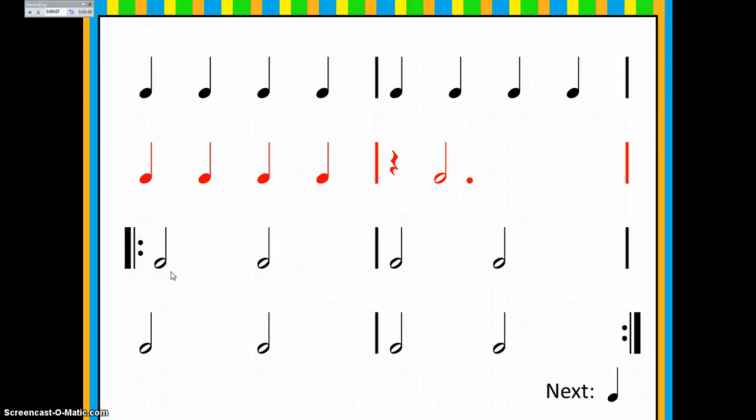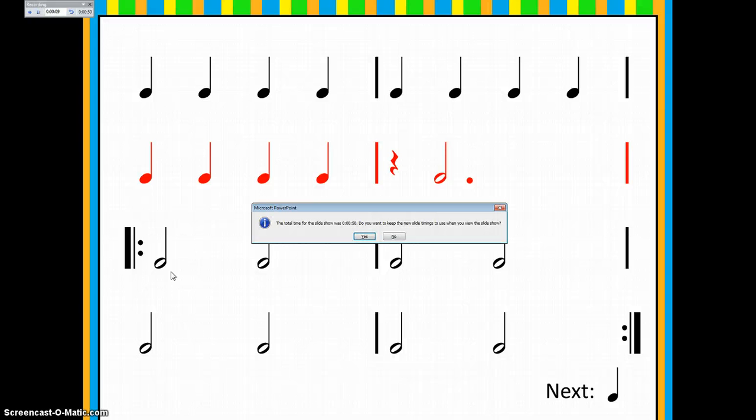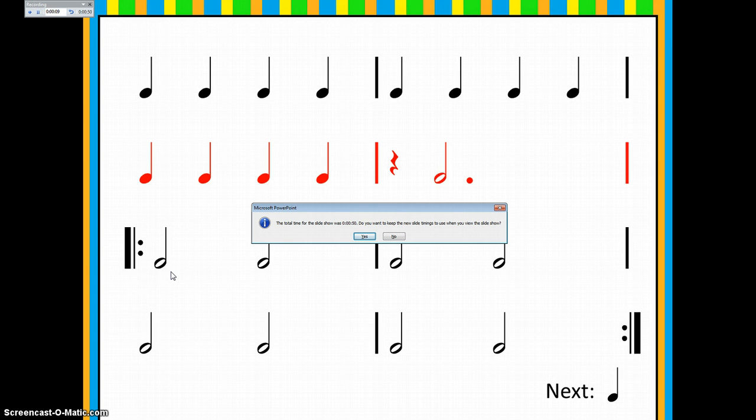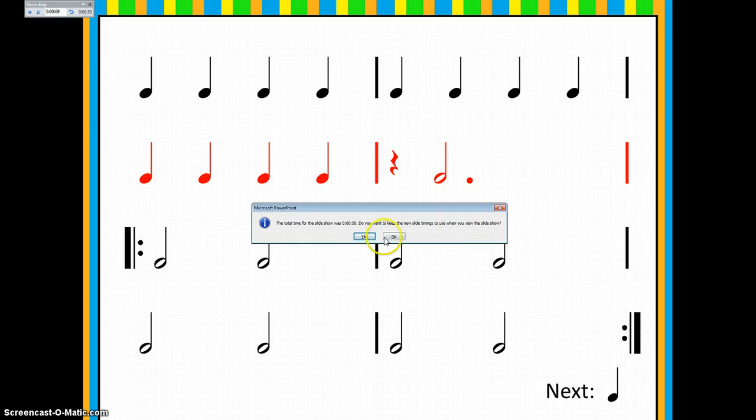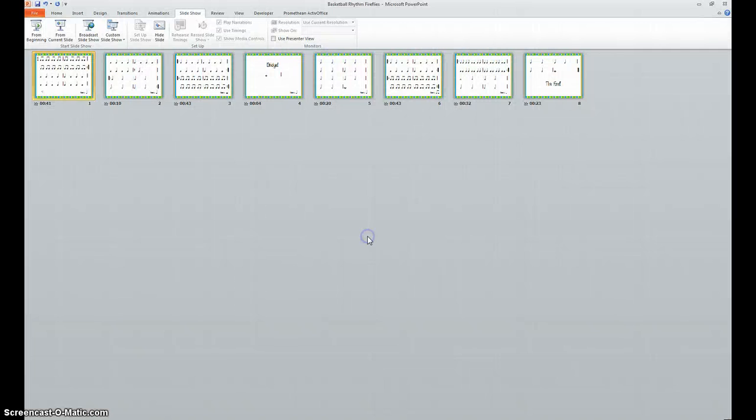When you're done you just press Escape. And of course you would want to finish the whole slide show. You do have to actually do it for the entire song. It does take some time. It's going to give you a little window that says the total time for the slide show was whatever it was. Do you want to keep the new slide timings to use when you view the slide show? Yes.